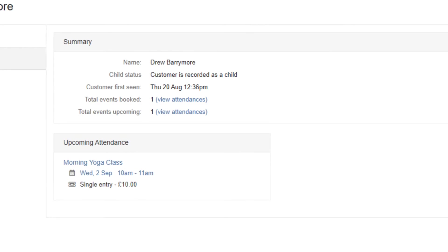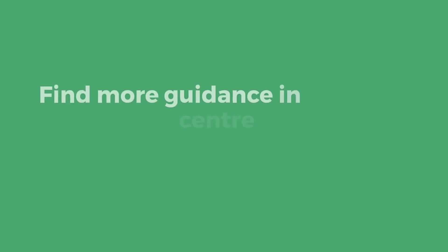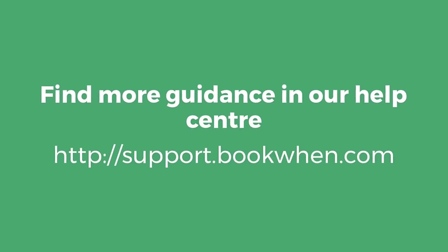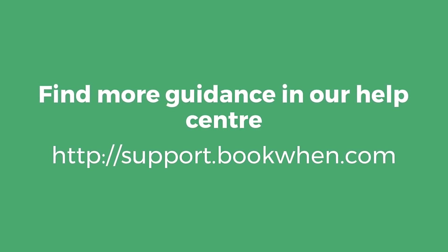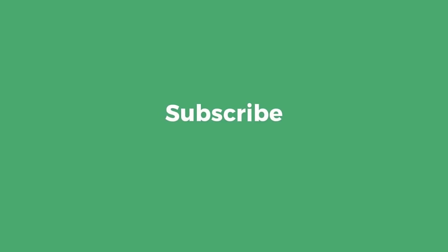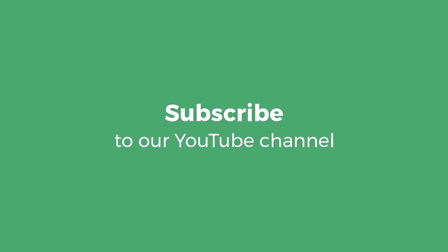You can find guidance for everything discussed in our help centre, or reach out to our support team for assistance. Subscribe to our YouTube channel to be notified each time we publish more guidance.